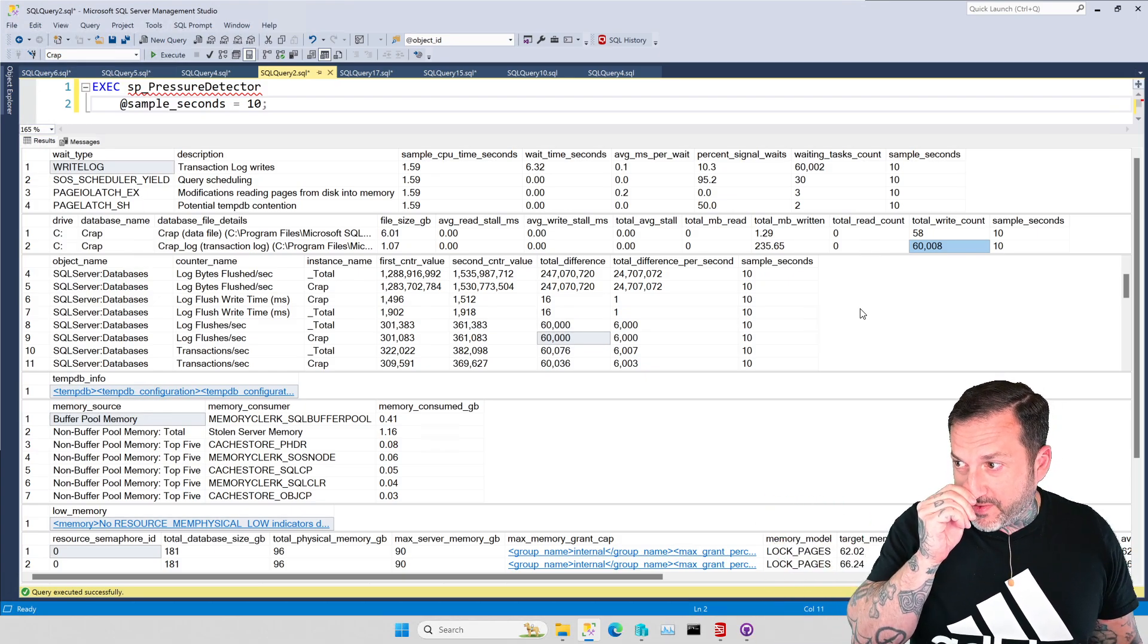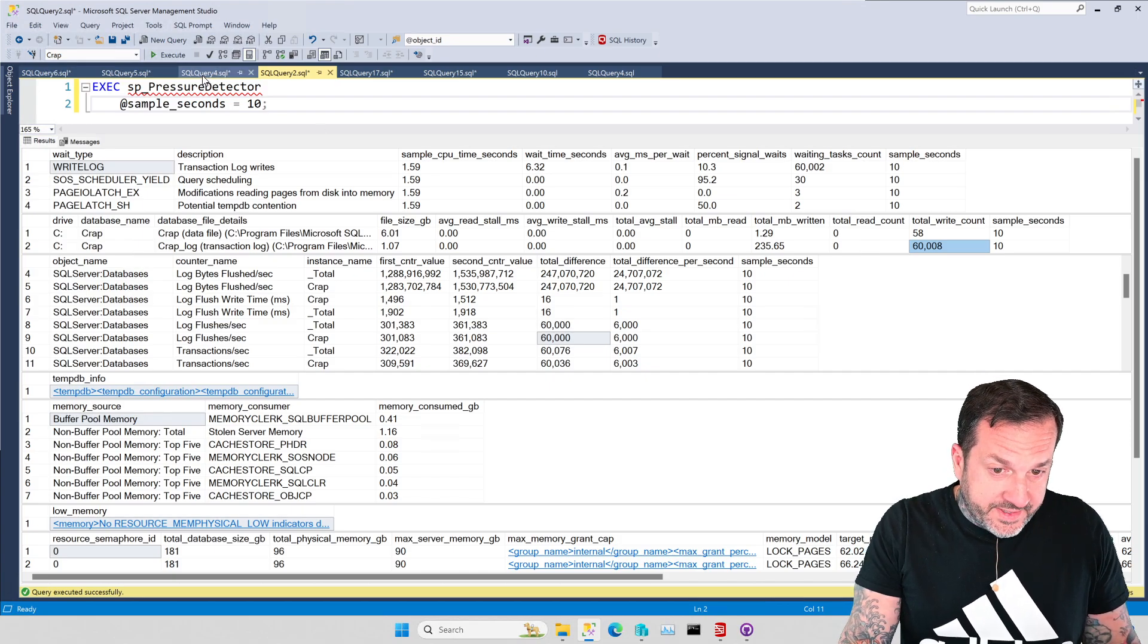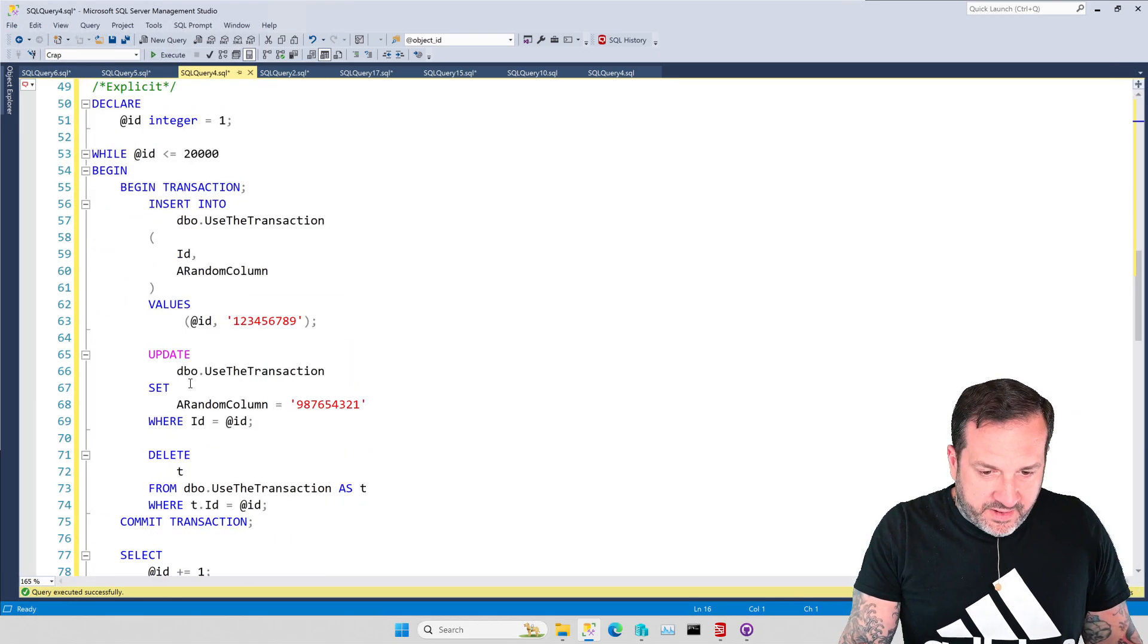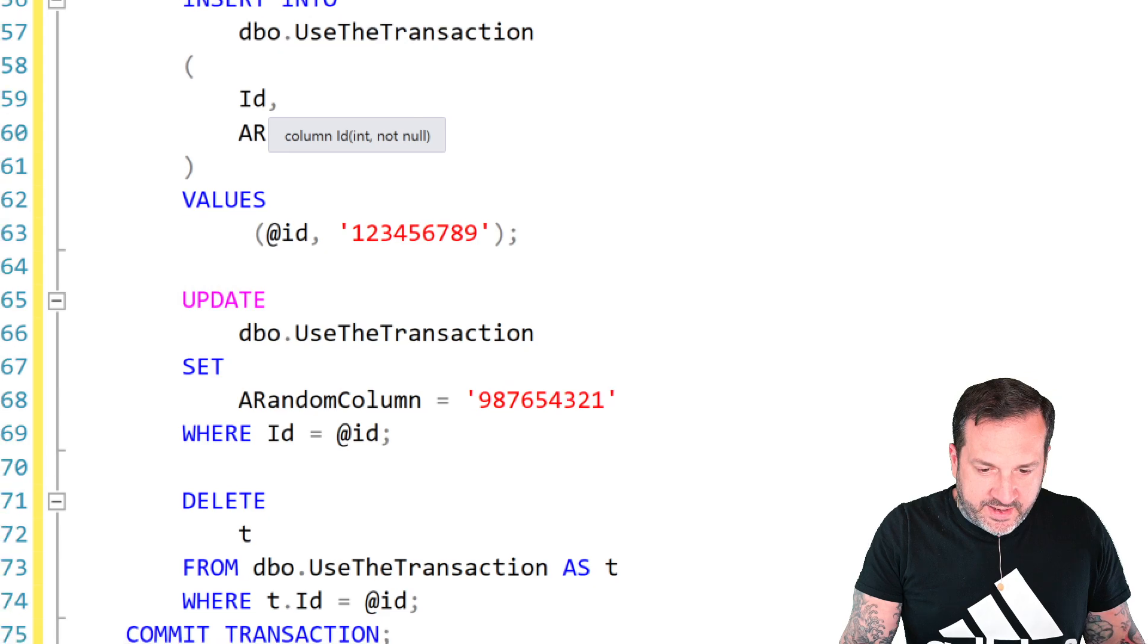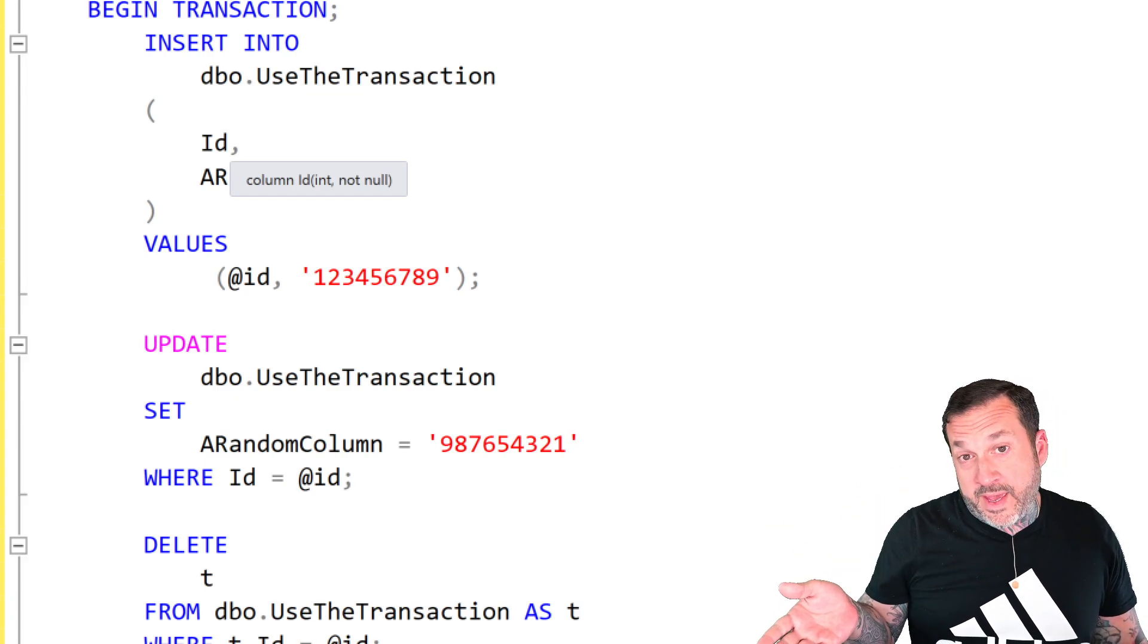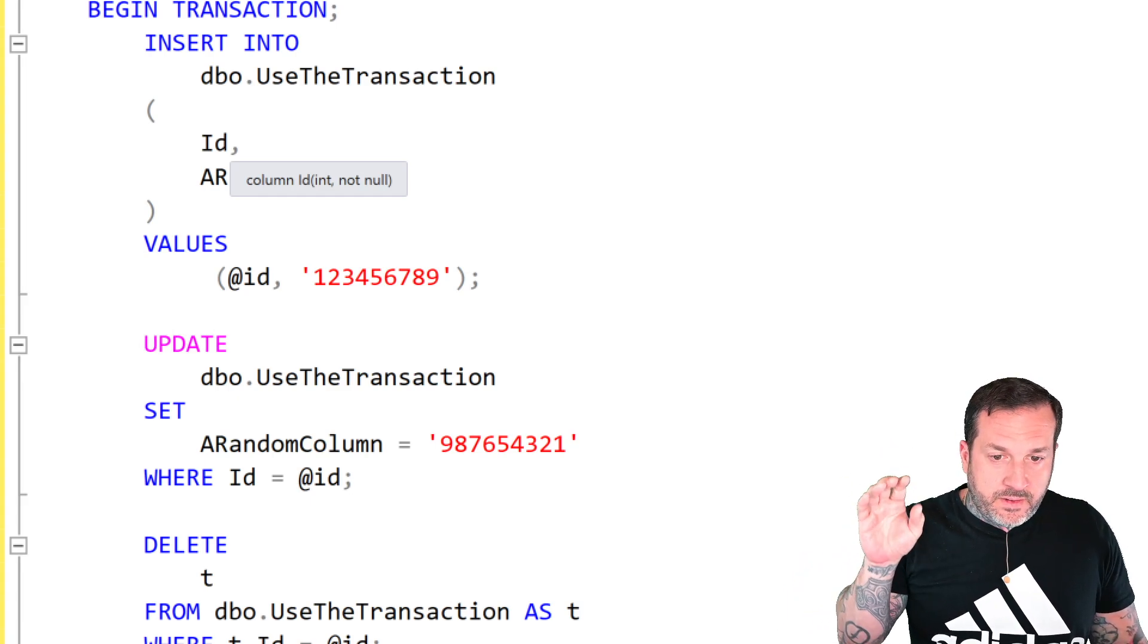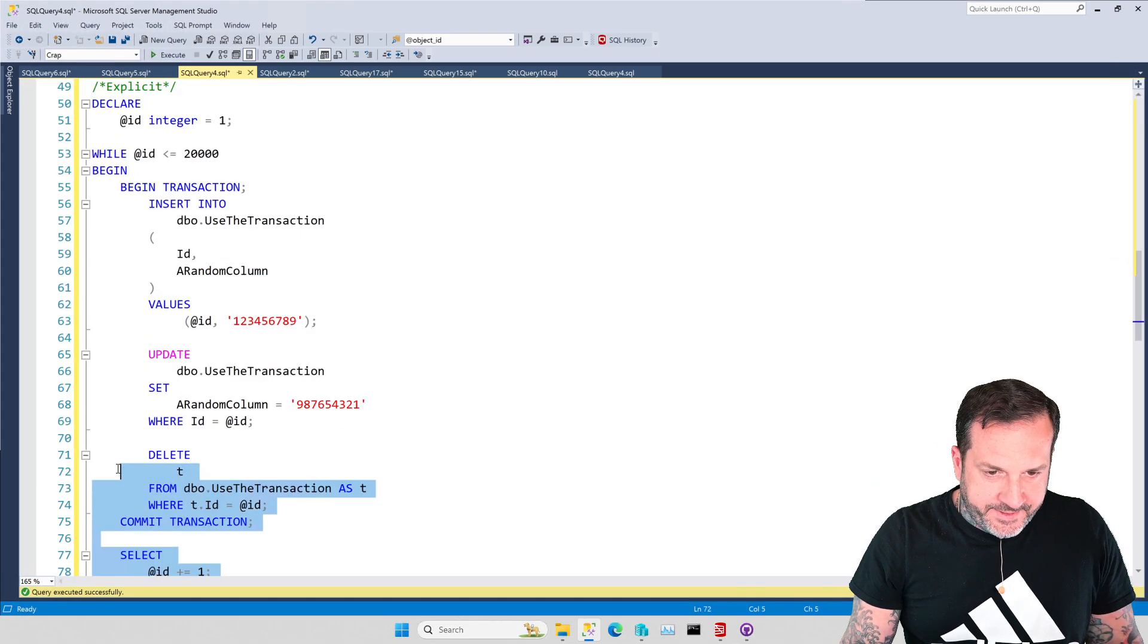But if you're like me and you often need to tune processes like this, you might be looking at other ways to improve upon this. One way you can do that is by wrapping all three of the modifications into an explicit transaction. So we have up here, we have a begin tran and down here we have a commit. So rather than having each insert, update, delete auto-commit when they run, we're going to make them commit as a group when each thing finishes.